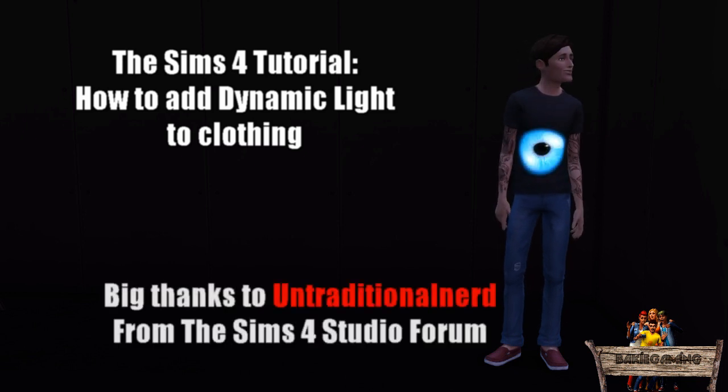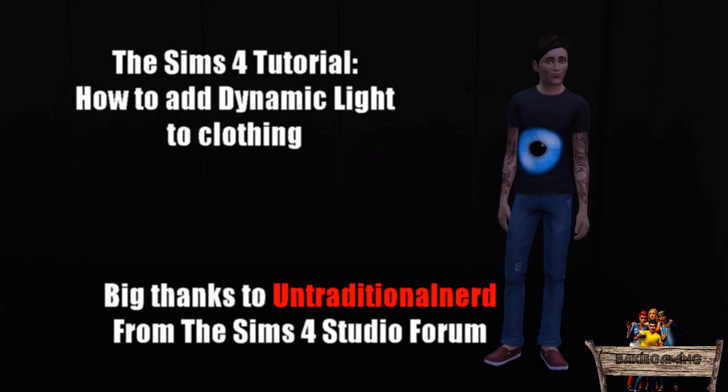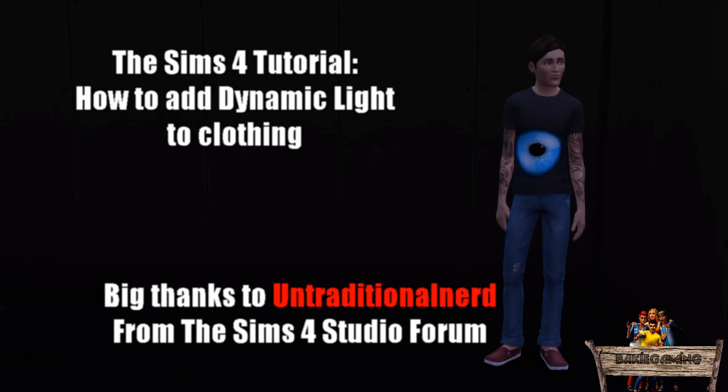First of all, this tutorial would never been here without the written tutorial by Untraditional Nerd at The Sims Studio Forum. You will find a link to this in the description below.